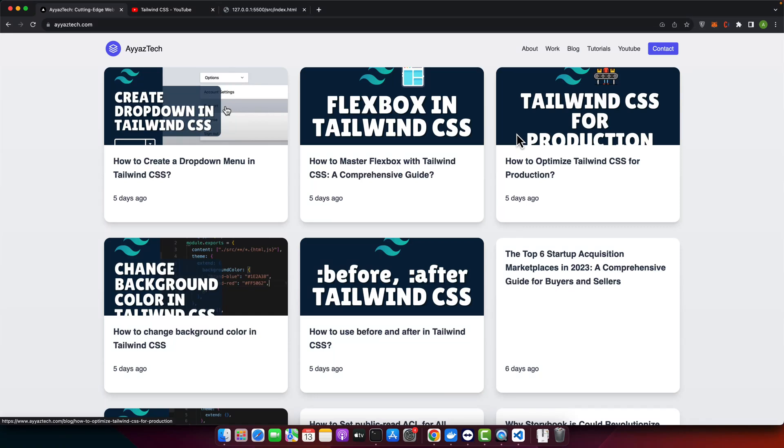Hello everyone, welcome back to our channel. Today we are diving deep into the world of Tailwind CSS to uncover how you can hide scroll bars without compromising on the functionality. Whether you are a complete beginner or a seasoned developer, stick around to learn not only how to achieve this but also the underlying principles that make it work. Let's get started.